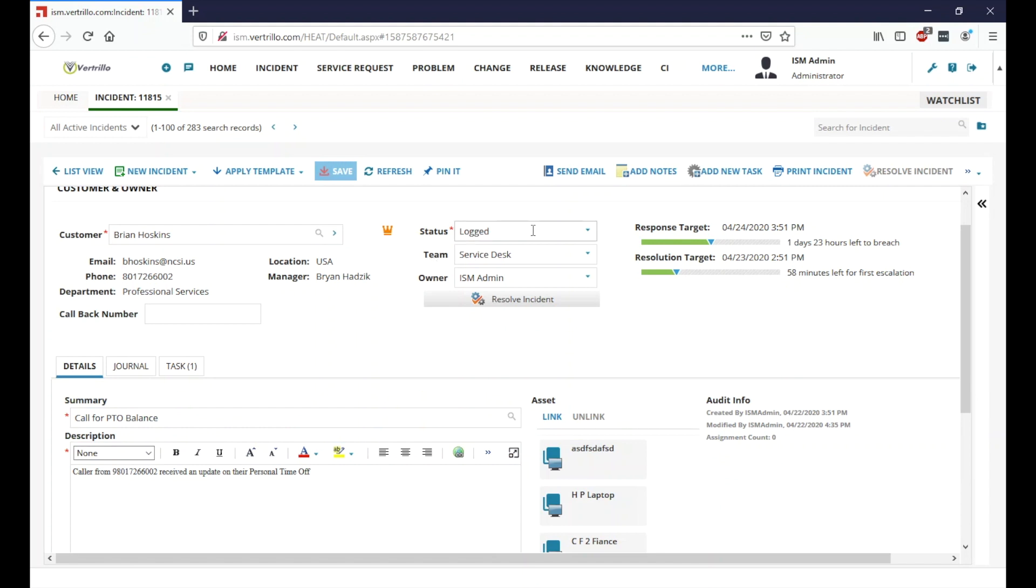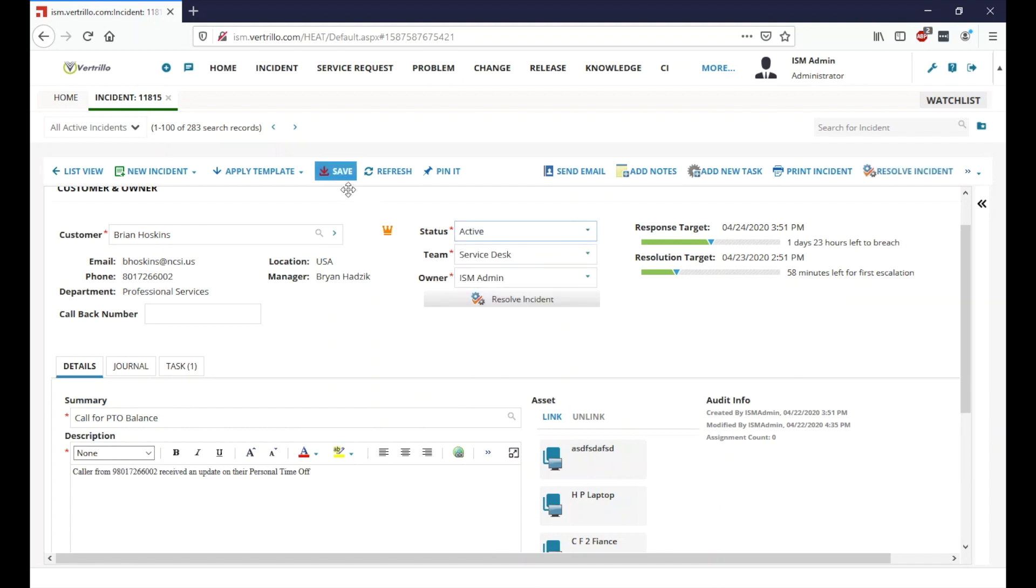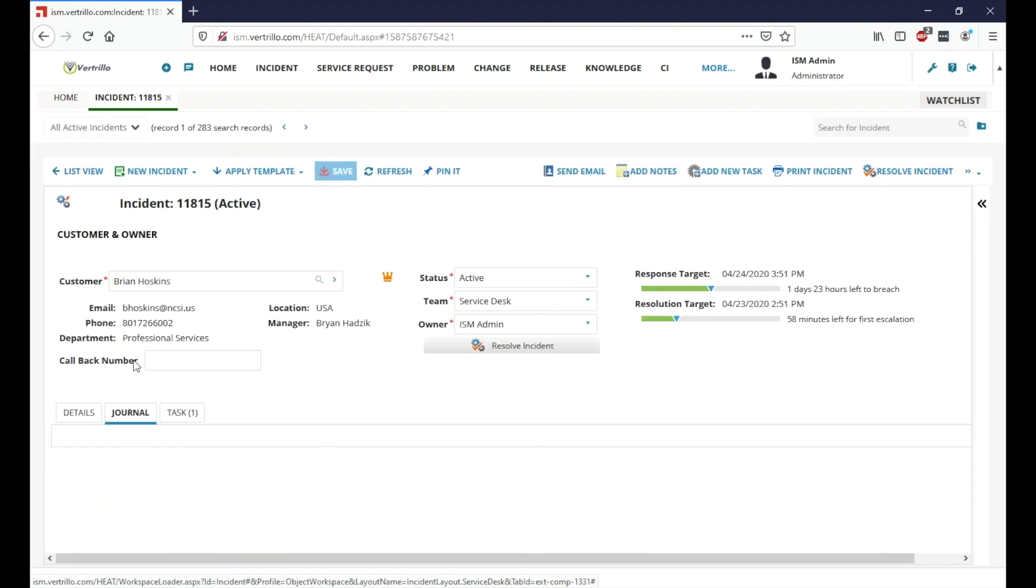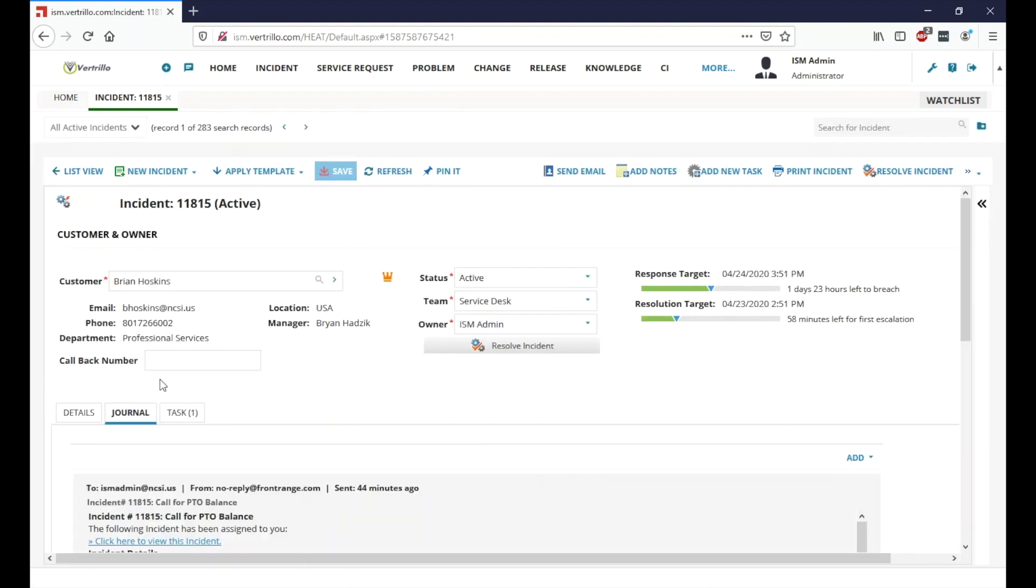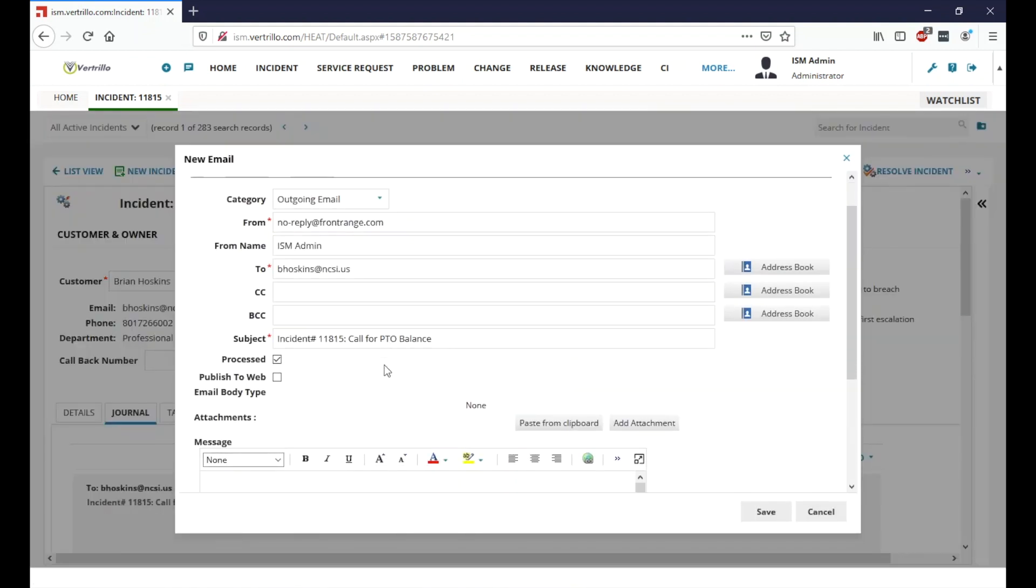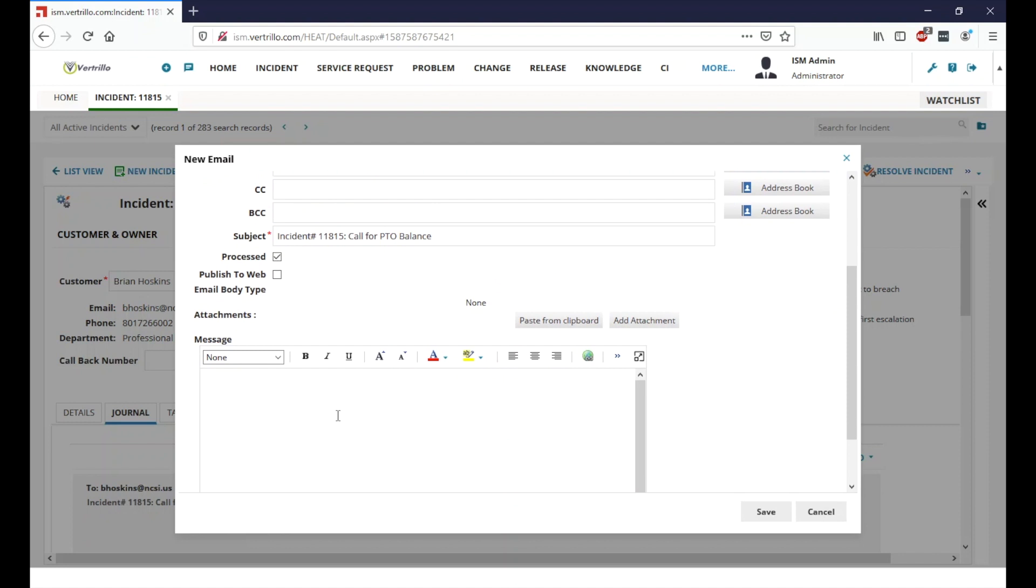All I would need to do now as the front point of contact is change my status from logged to active to let the customer know that we're working on it. And then maybe just as some general follow-up in here, I will also go ahead and email the customer just letting them know that we are looking into this.